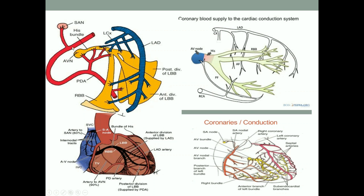Looking at the blood supply of the coronaries and the conduction system - here's the right coronary, the PDA, the AV node, and the AV nodal branch. This diagram shows the AV nodal branch supplying the AV node, but it incorrectly shows the right bundle supply. It has the pre-divisional conduction of left and right while they're joined - that's totally wrong. Here's the posterior division and the anterior division of the left bundle, but it doesn't really specify where they're being supplied. So we can't follow this diagram.